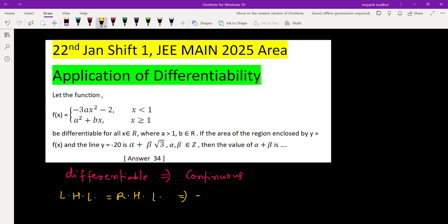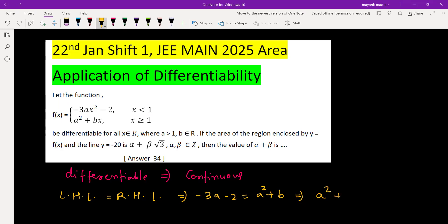For LHL it will be negative 3a minus 2, and for RHL we will be putting 1 in the second piece, giving a plus b. So we get one relation: a squared plus 3a plus b is equal to negative 2.